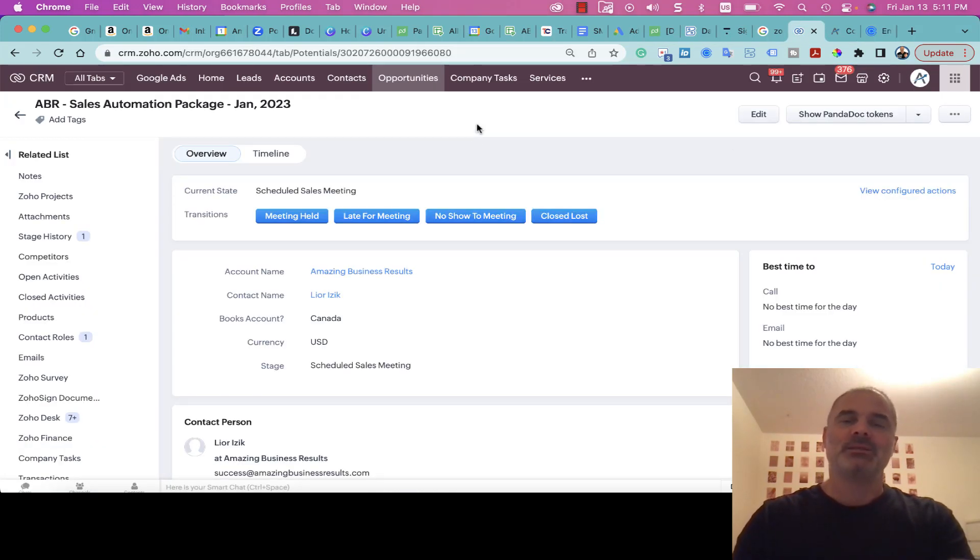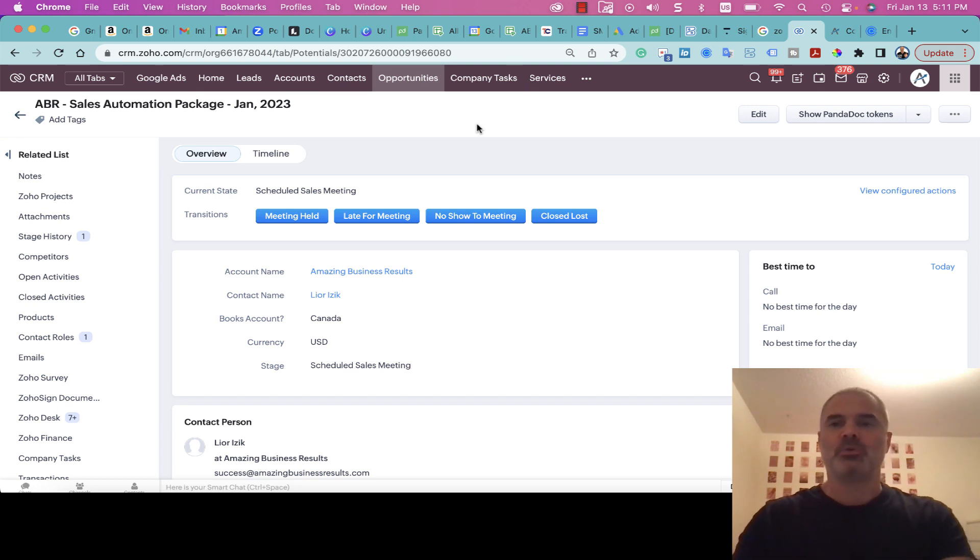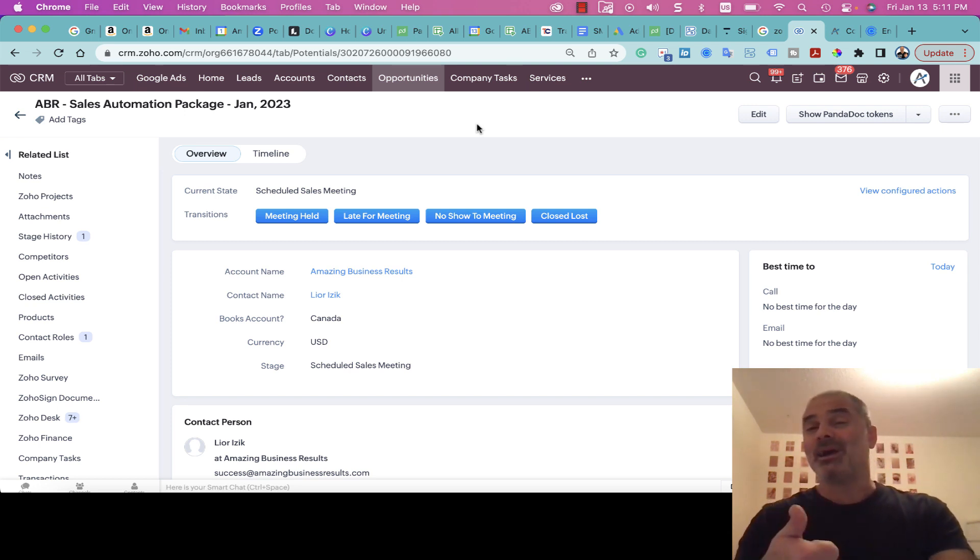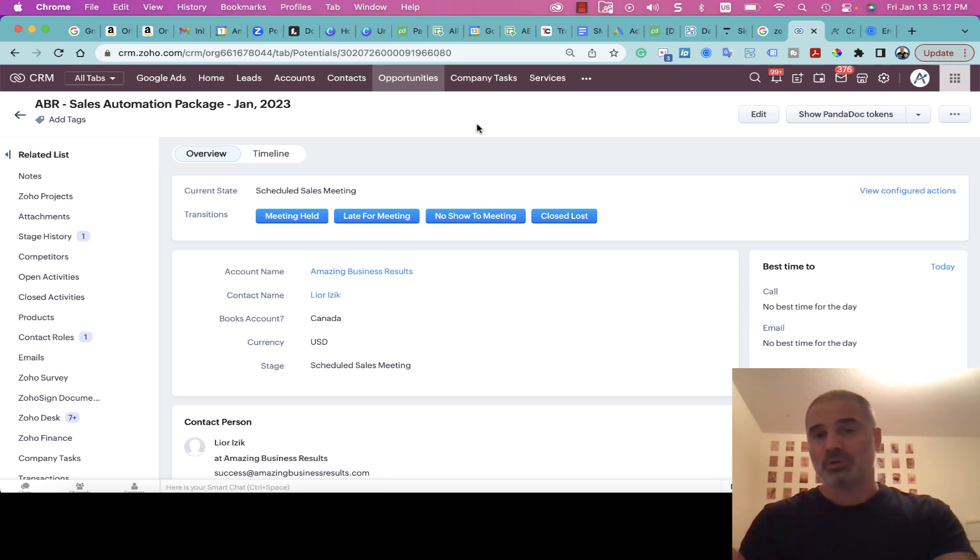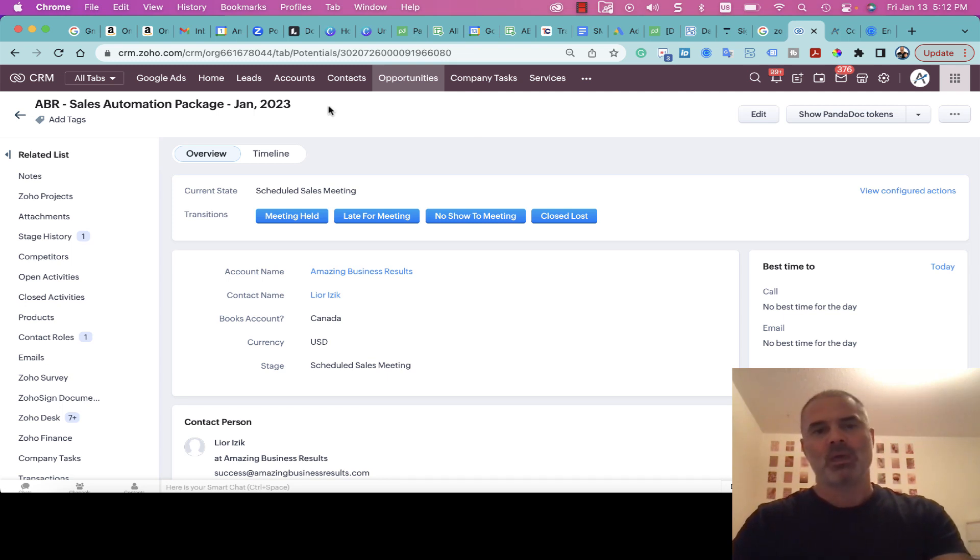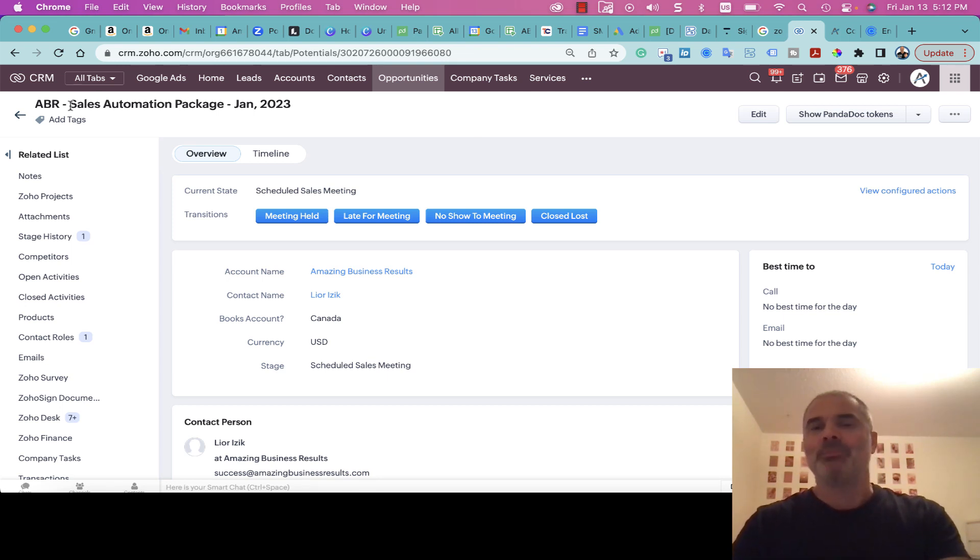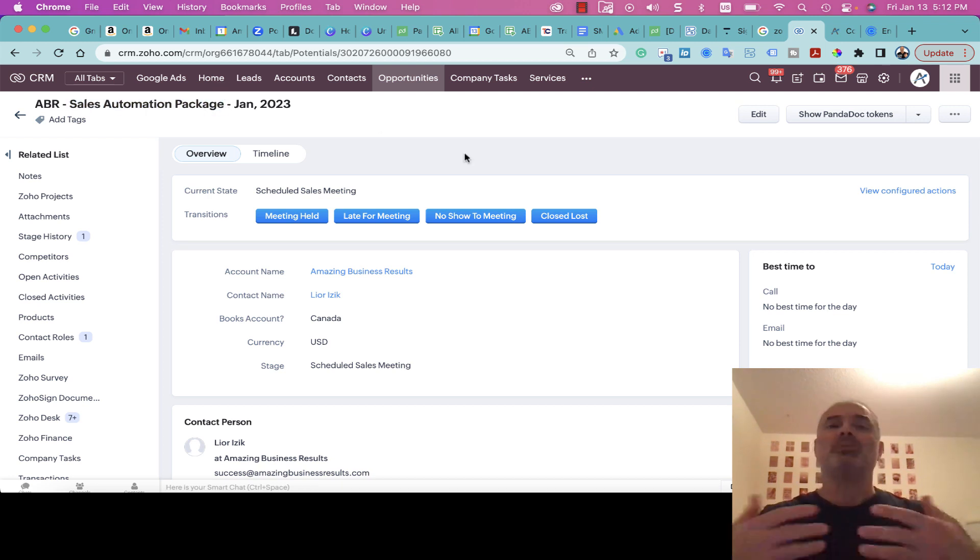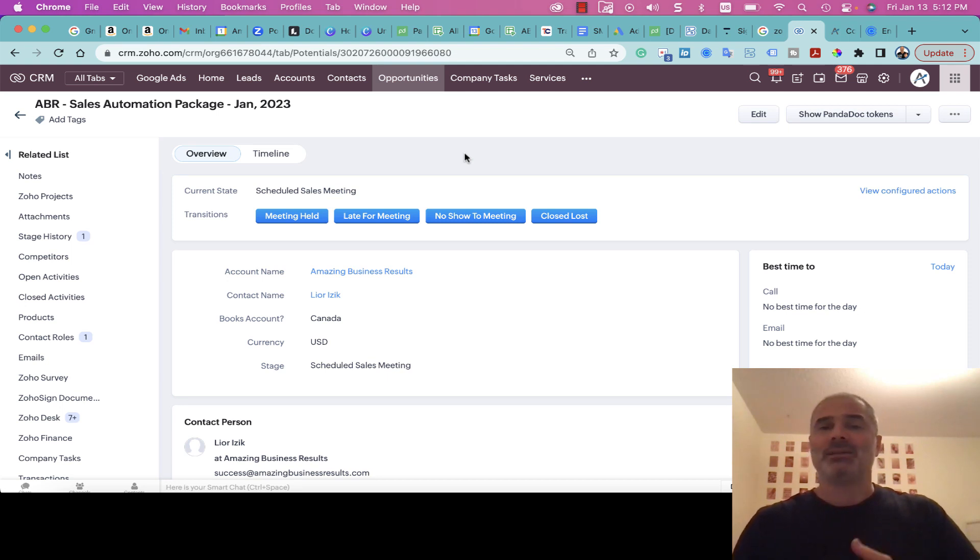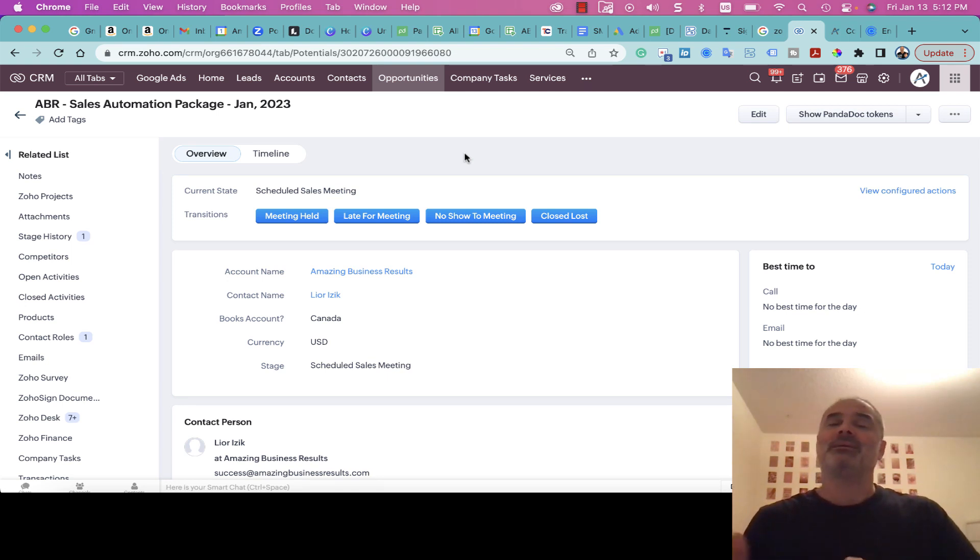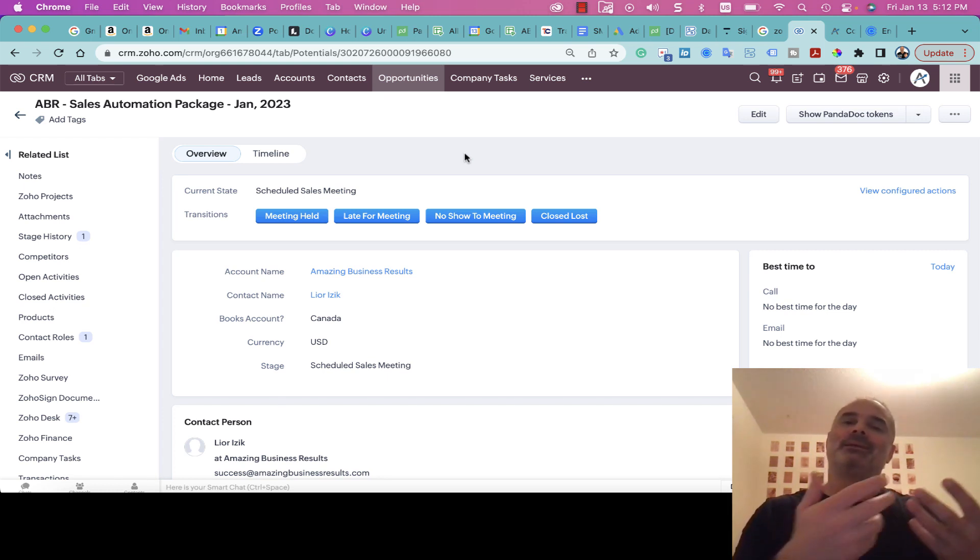The system creates a contact which is the person who filled the Calendly, creates an account based on the company, and also creates a deal for me. The deal is created based on our number one selling product, which is the Sales Automation Package. When people come from other companies and developers, usually they're failing. Whenever they're failing, we want to make it in a different way.